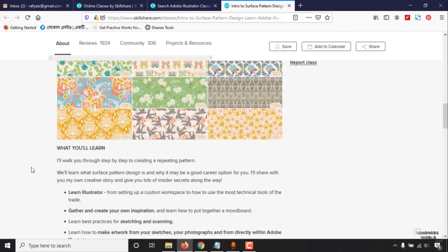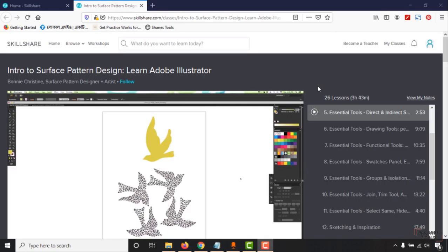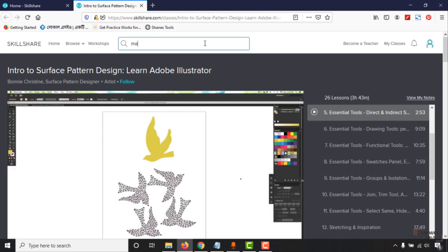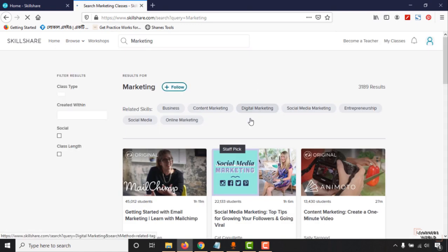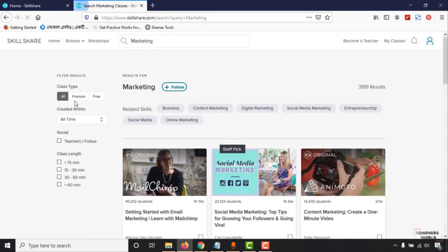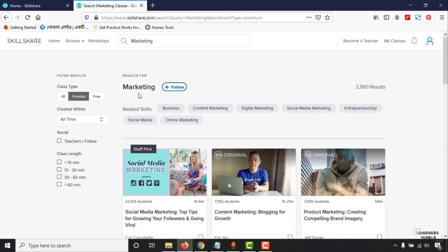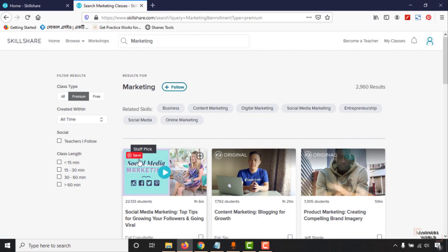You will get any type of course. For example, if you are looking to learn marketing, you can type marketing here, hit enter, and select the premium options. Learn from these courses. As you can see, this course has 22,133 students, over 6 minutes long on social media marketing. You'll find many more options.